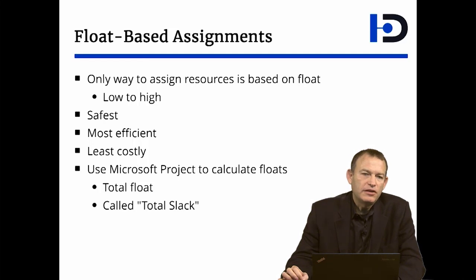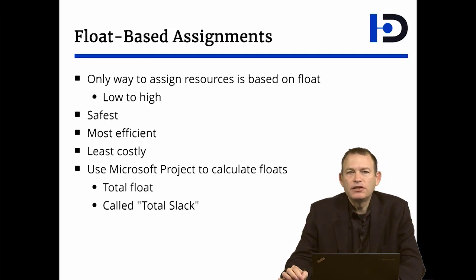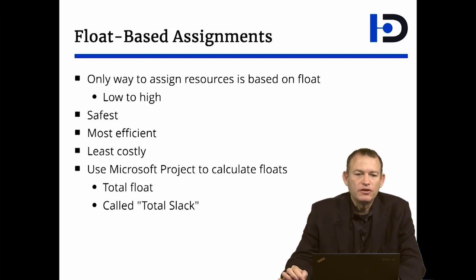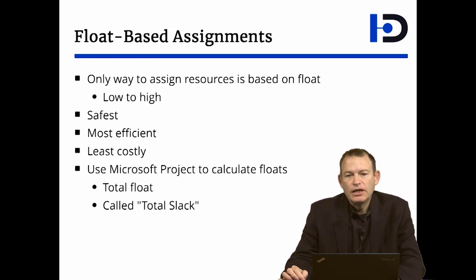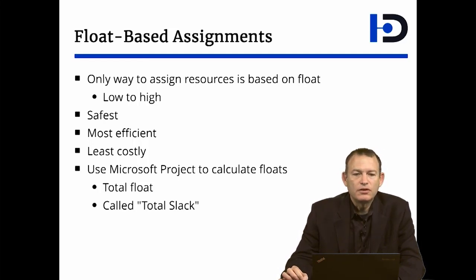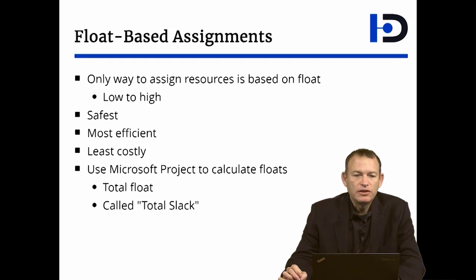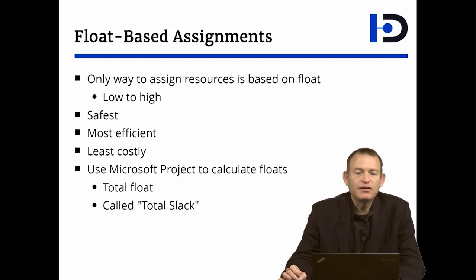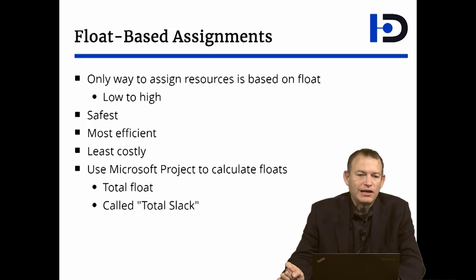The easiest way of calculating the float for your project is to use Microsoft Project. In float-based assignment and in general in project design, you only use total float. The way to calculate it in Microsoft Project is to add the column total slack. Microsoft just calls it slack as opposed to float.